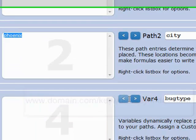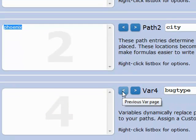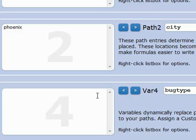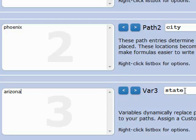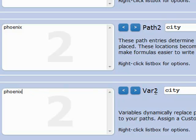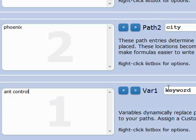Down here in our variables, bug type is going to be ants. The state is going to be Arizona, and the city is going to be Phoenix. And the keyword is ant control.